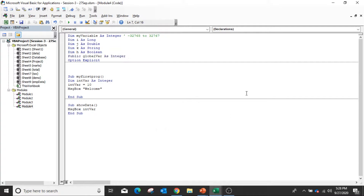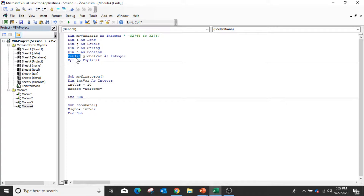In this way you can define variables. These keywords define the scope of the variable. The 'Dim' keyword, if it is outside the sub procedure, is local to that module. If it is inside the sub procedure then it is local to that subroutine. If you want to use this variable anywhere in the sheet, workbook, or any module, then you define it with Public.